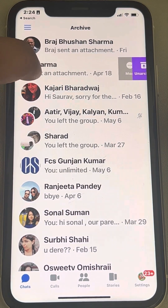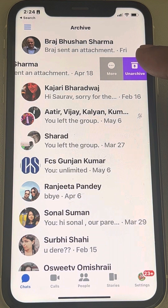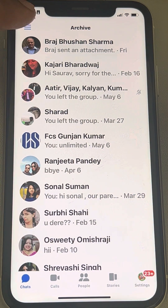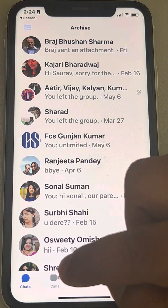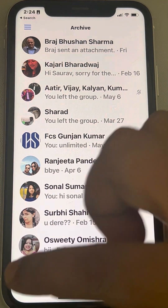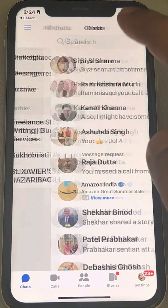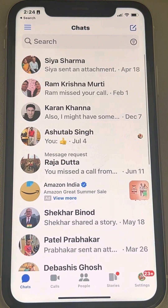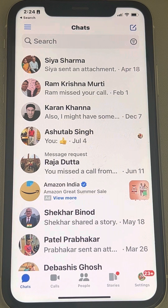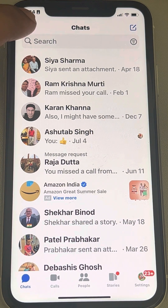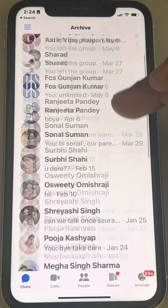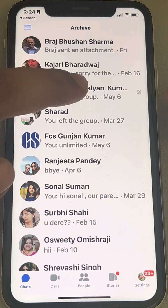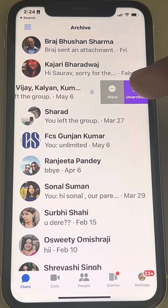Slide to the left and then tap on unarchive. Now when you go to chats, you can see that person is again there. This is how you can find other archived chats as well — just tap on the three horizontal dots, tap on archive, and all the archived chats will be there.